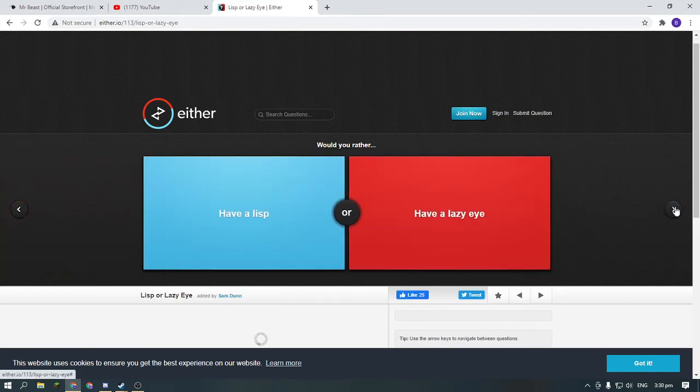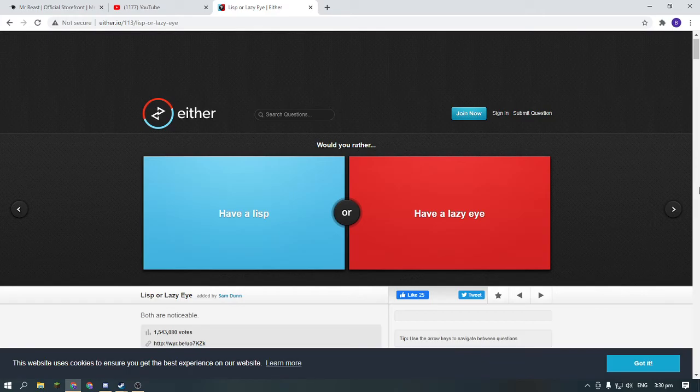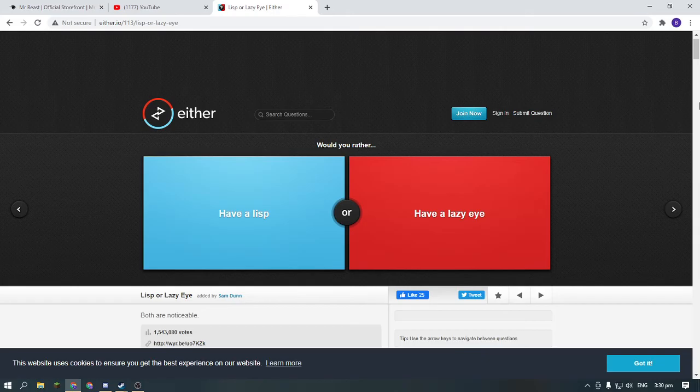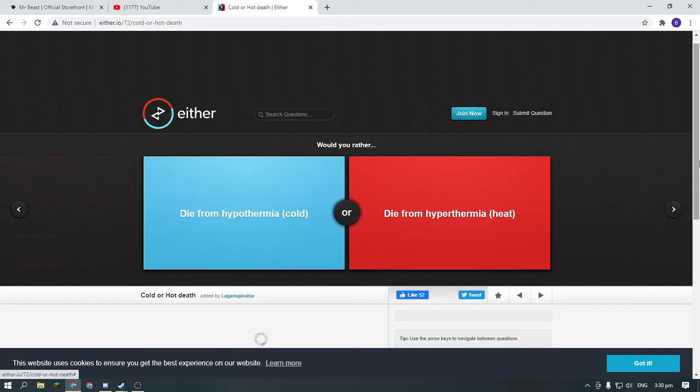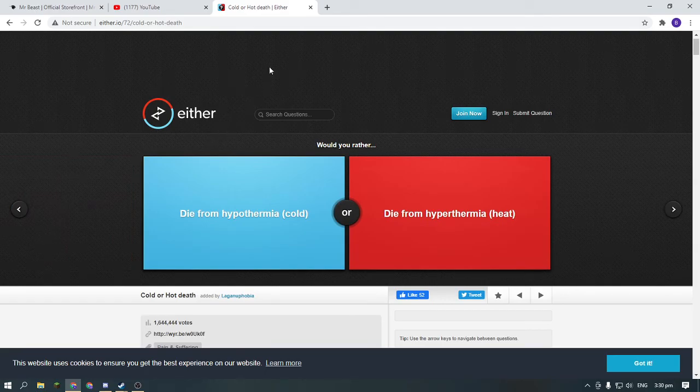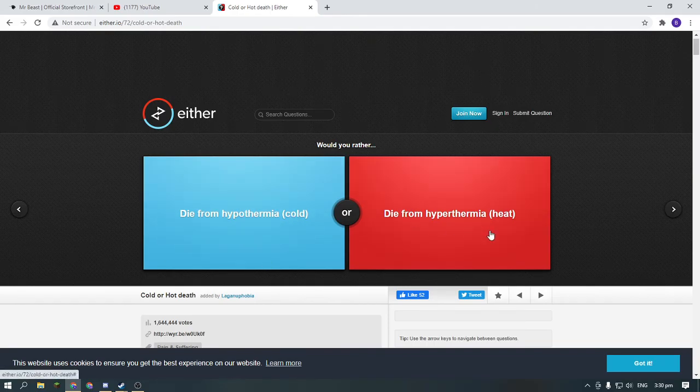11 questions. Would you rather have a lisp or have a lazy eye? Would you rather die from hypothermia—cold—or die from hyperthermia—heat?